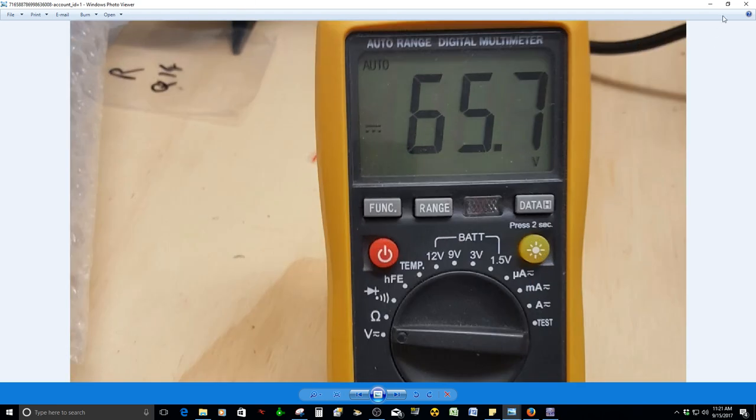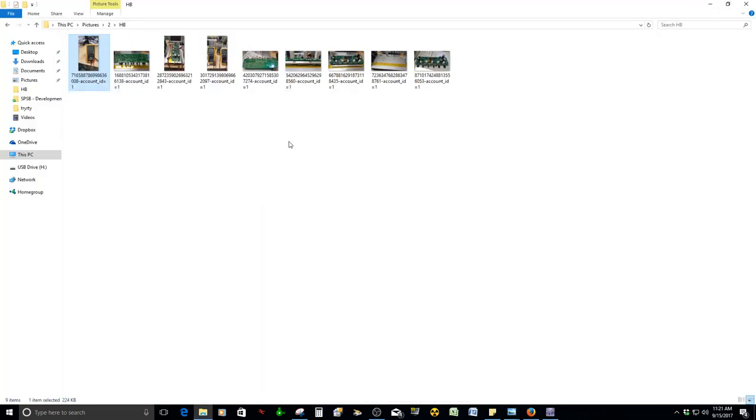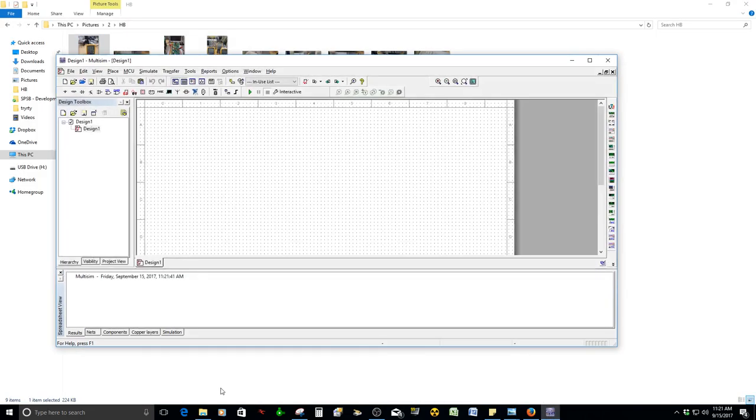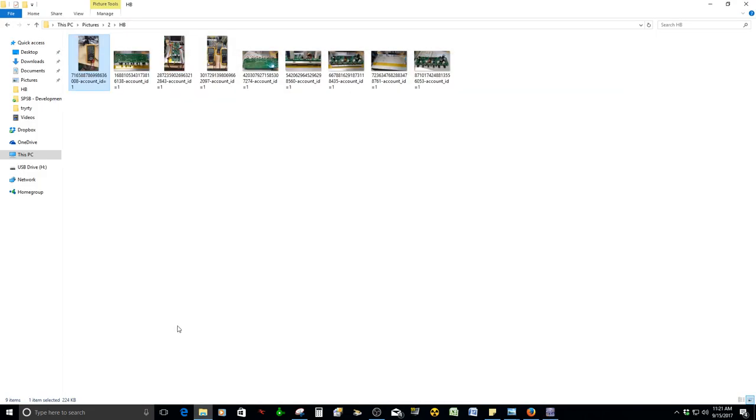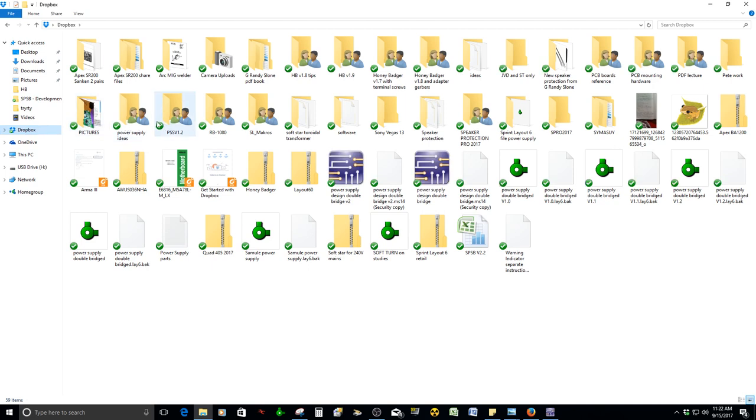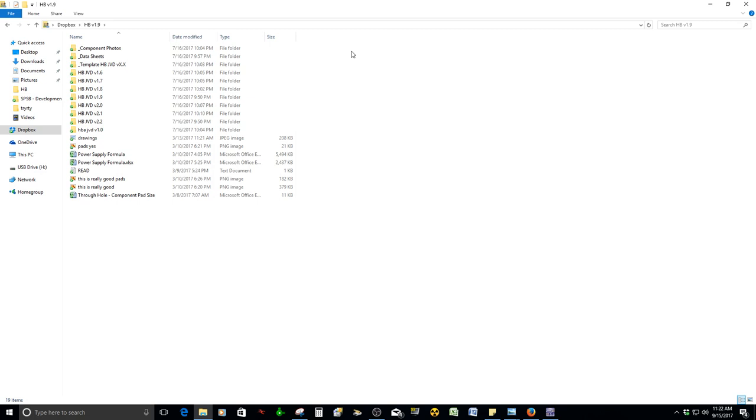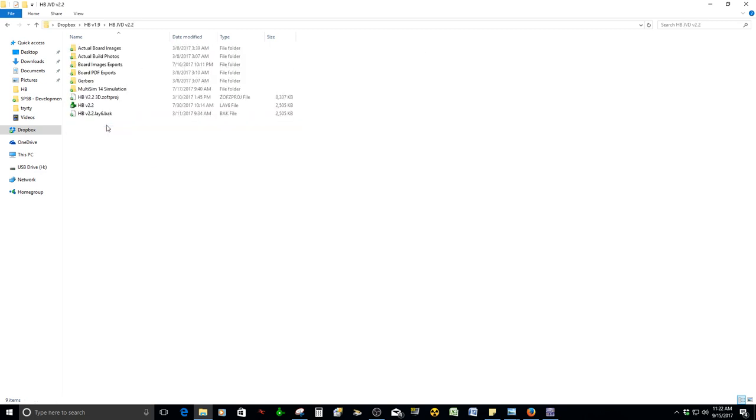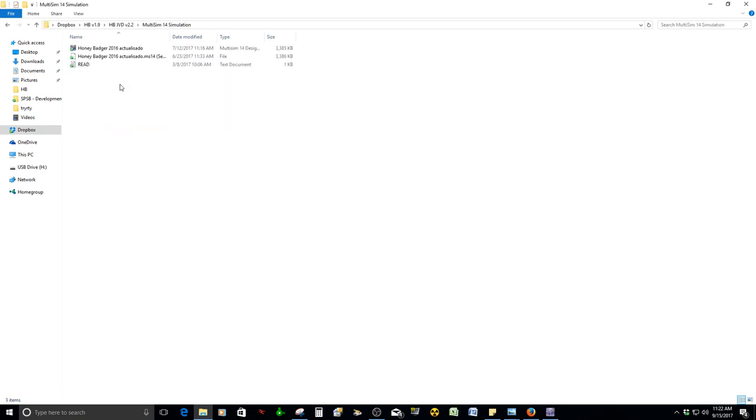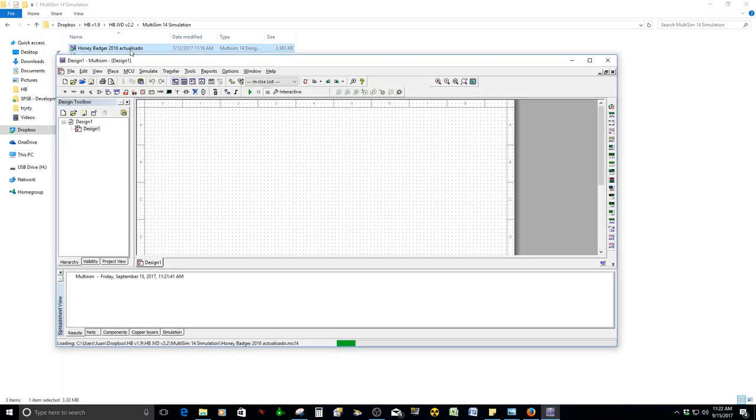That's the DC voltage. Let's see. Let's open the simulation of the HP. Is this it? Simulation, I think it's here.